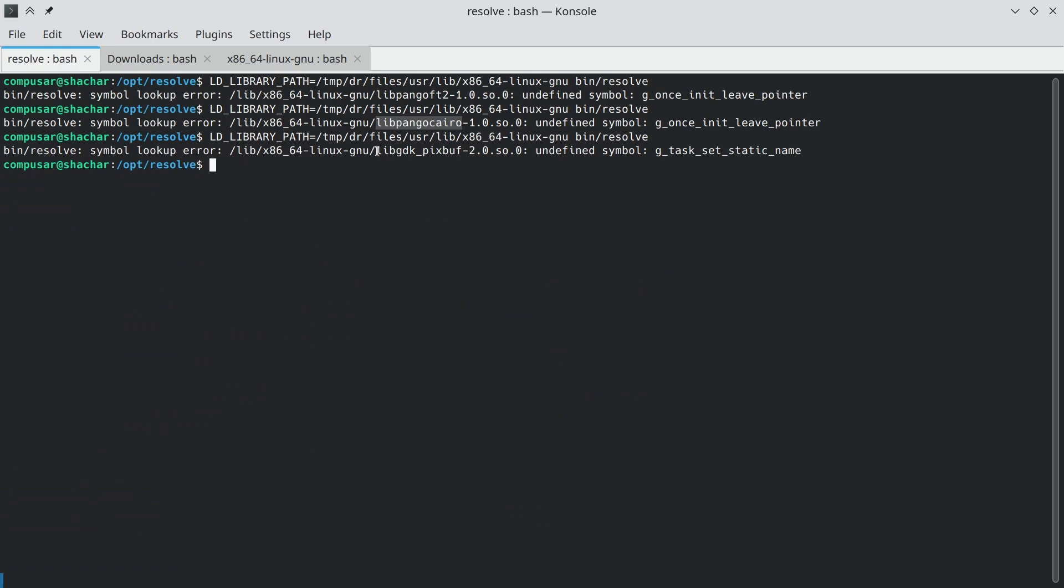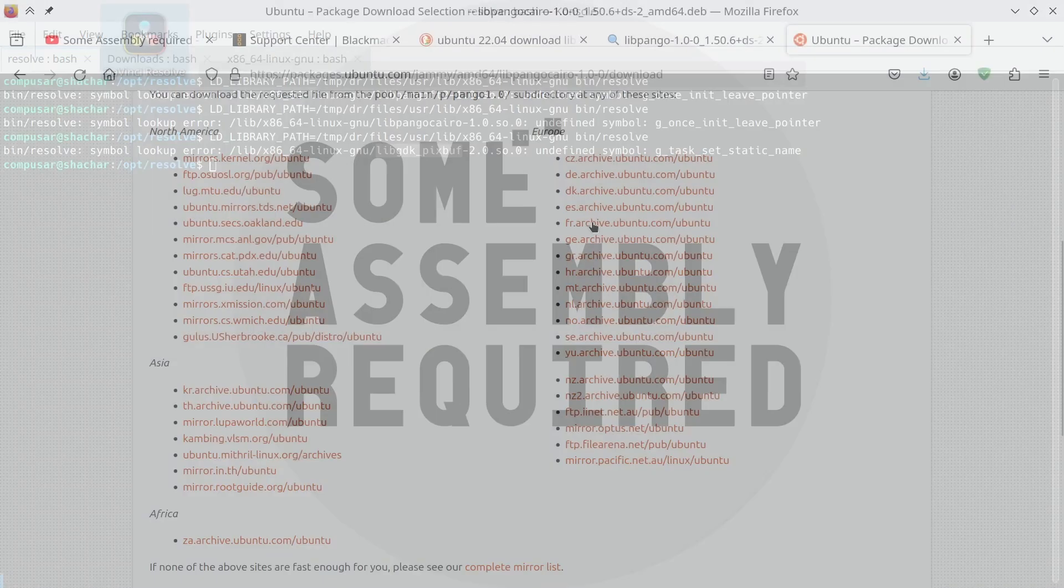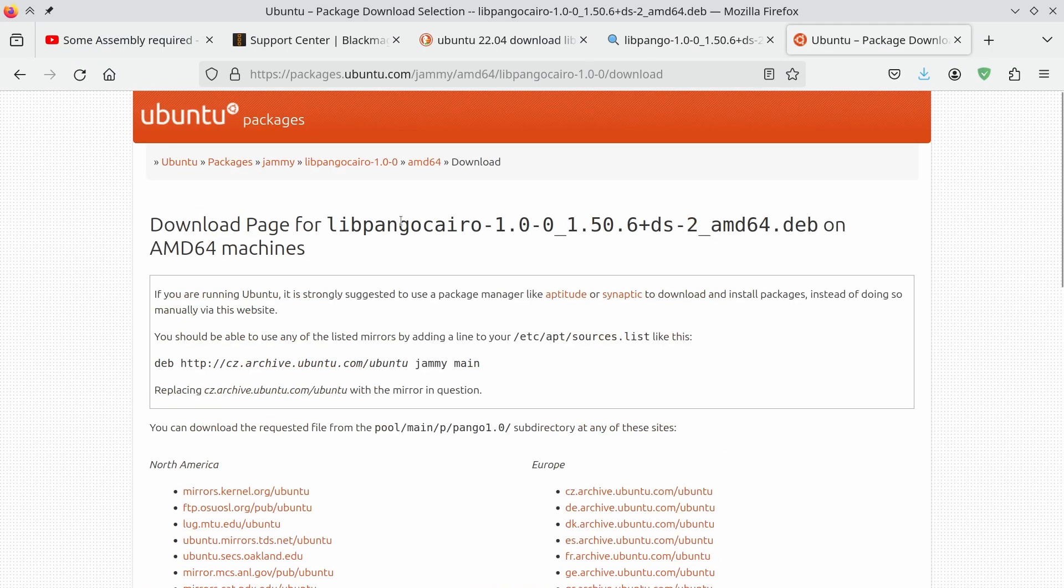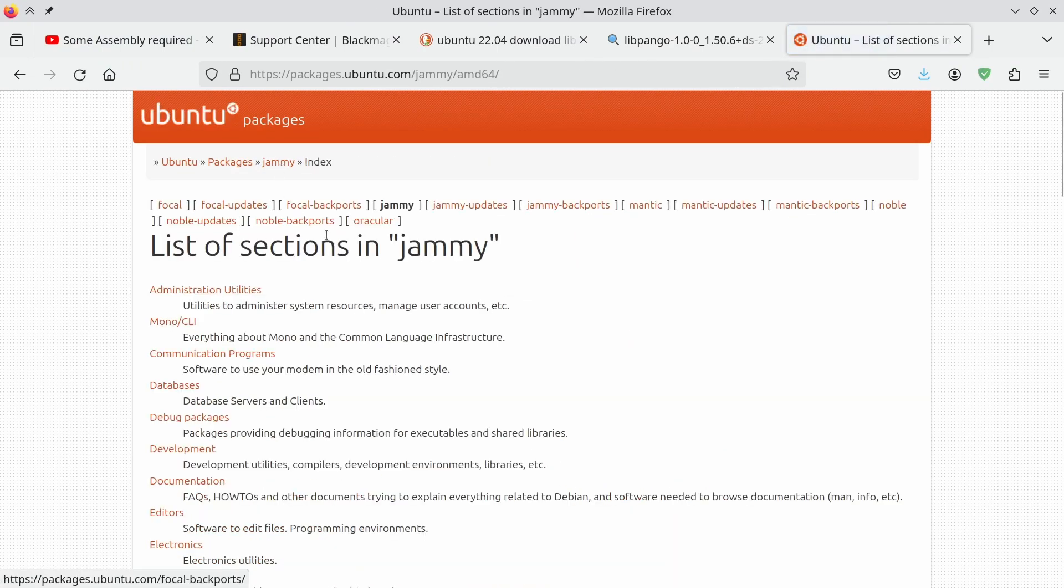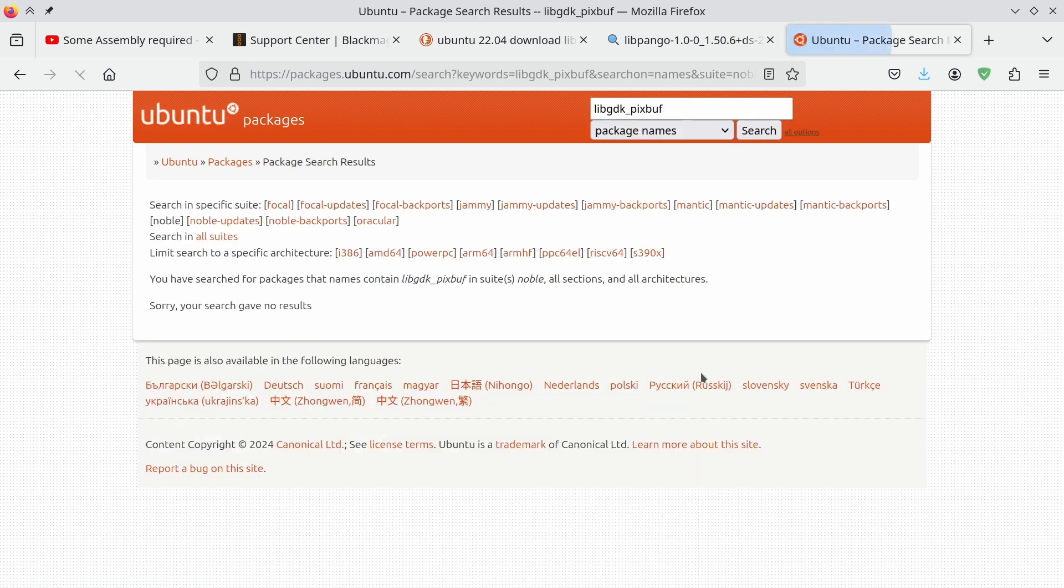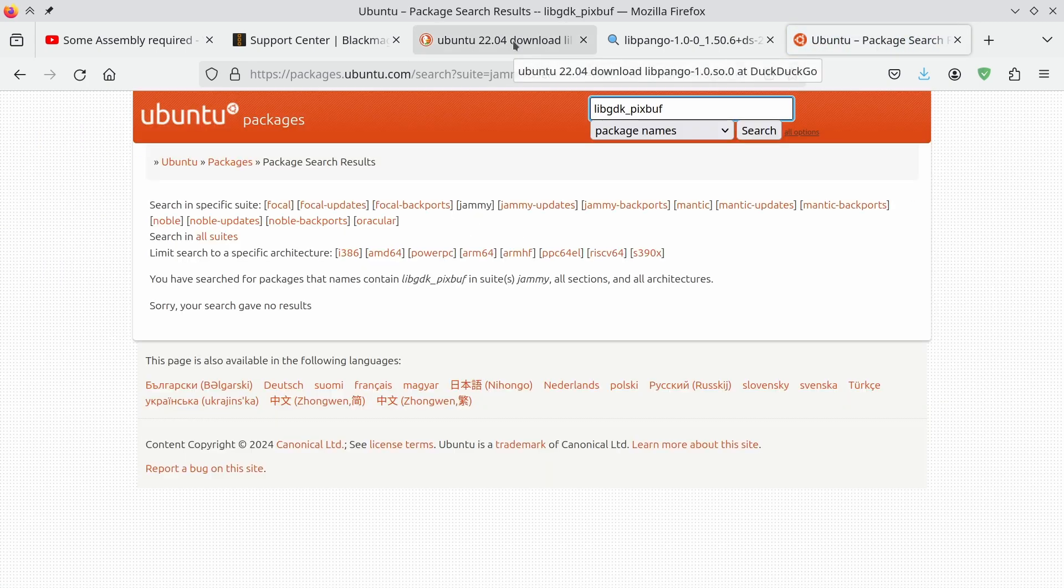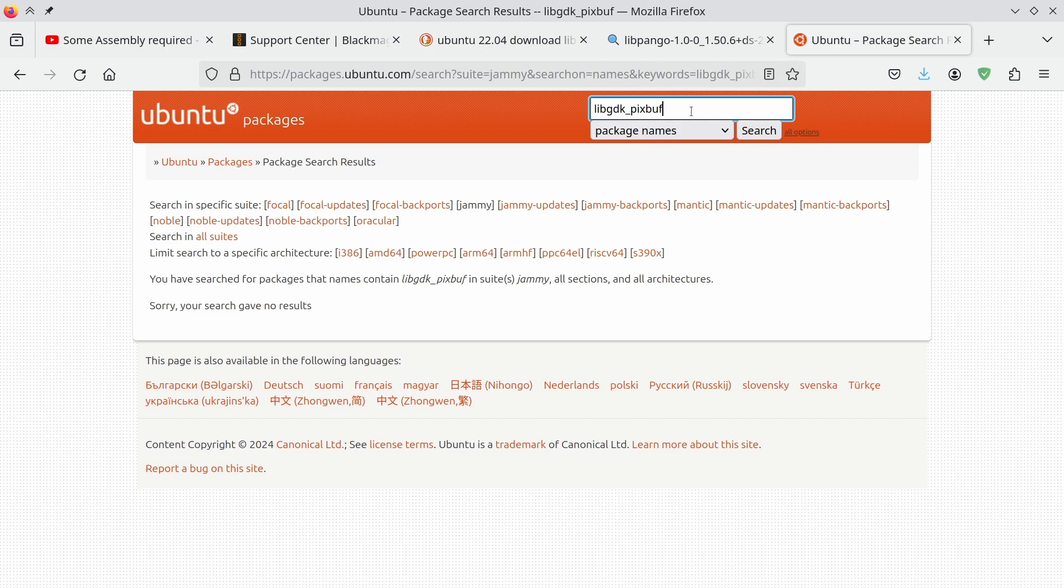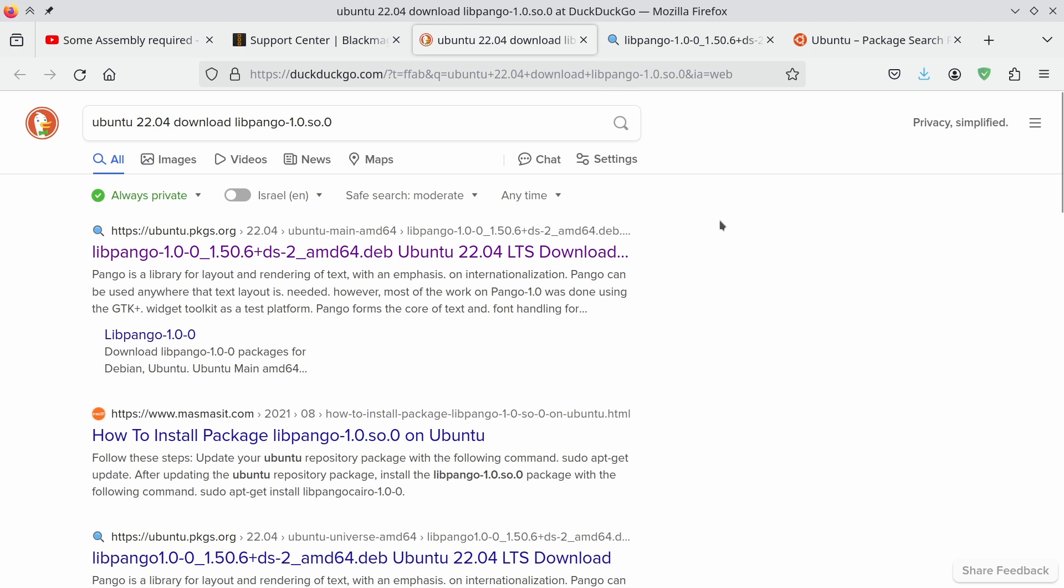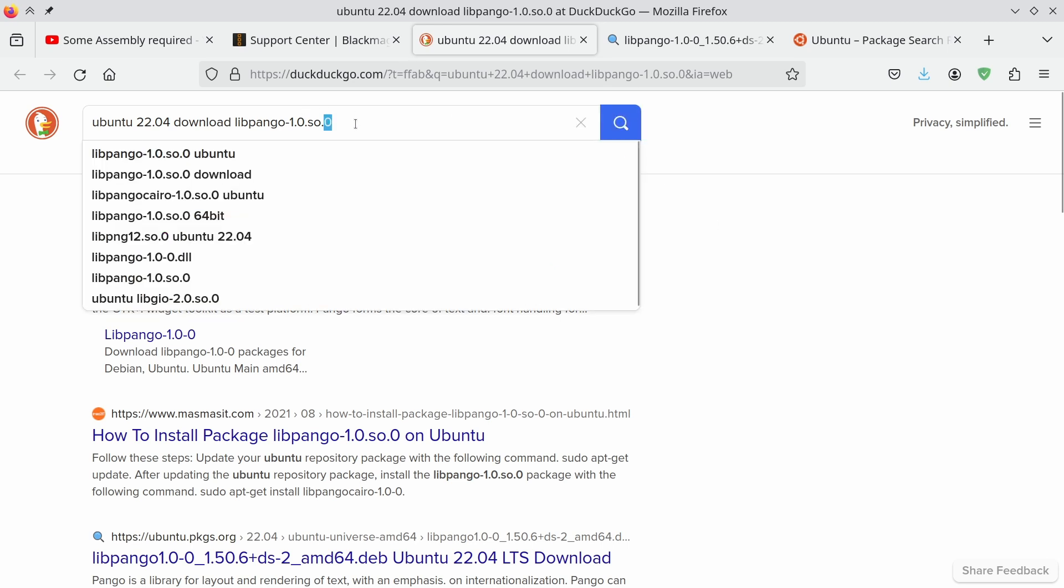And again, we're getting a different library, libgdk-pixbuf. And repeat the process here. Go to packages, ask for libgdk-pixbuf, ask for jammy. Okay, the problem here is that this is a file inside another package. If we search for it here, this is the package.